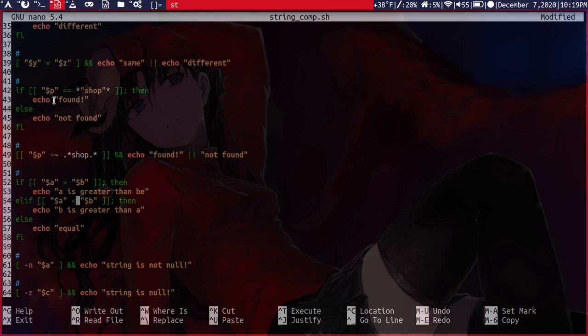If another if that we have here is if a is ordered less than b. So then that means that b is greater than a. And then otherwise, the strings are equal.